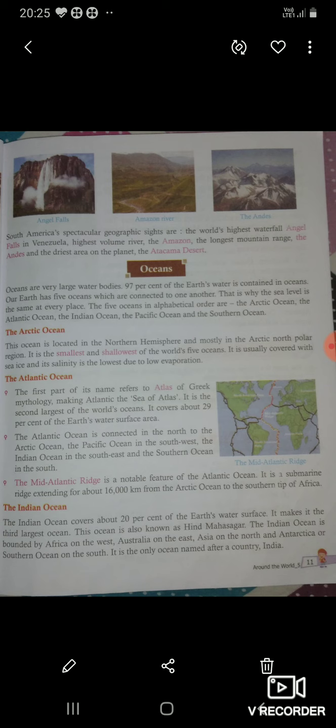It is a submarine ridge extending for about 16,000 km from the Arctic Ocean to the Southern tip of Africa. जो कि Arctic Ocean से होता हुआ Africa की Southern tip तक जाता है।